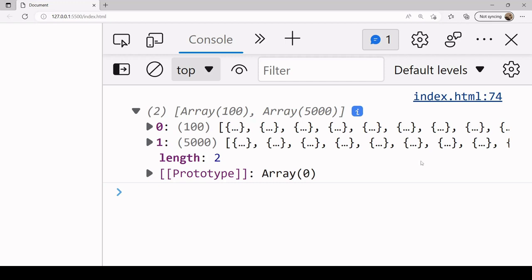So sometimes you may prefer this behavior where you just want the data back that succeeded, and for one fetch request not to throw an error that ends the entire process. So sometimes you may prefer this approach where you want to get back what succeeds and you don't want one failed fetch request to end the entire process.